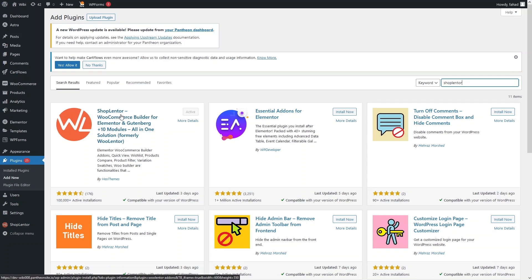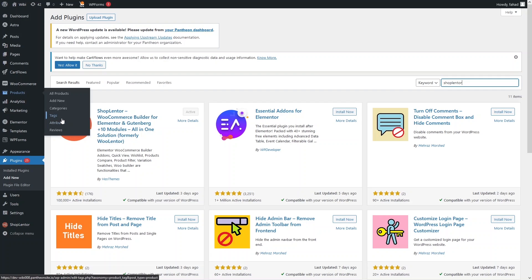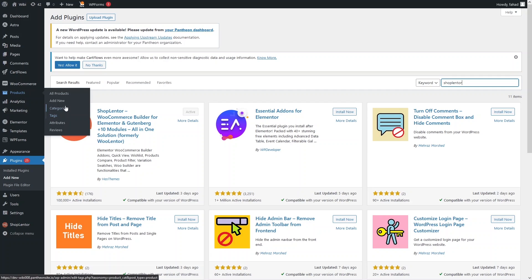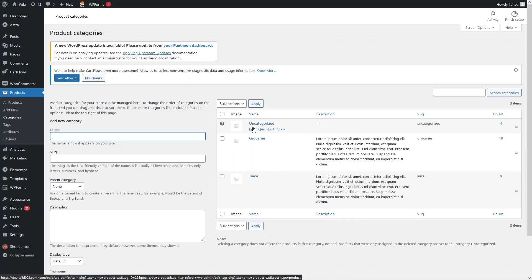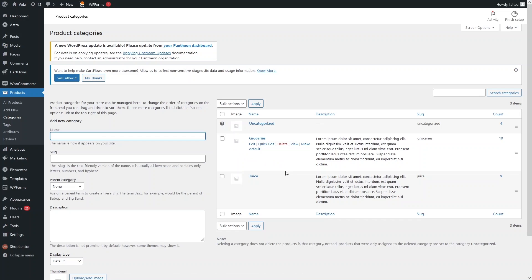After installing the plugin, we need to create the categories. If you have already created your categories, you can skip this step. Let's click on Categories — as you can see, we have two different categories: Grocery and Juice, plus the default Uncategorized category.